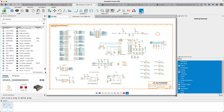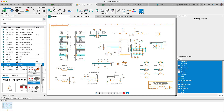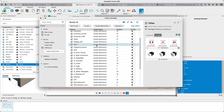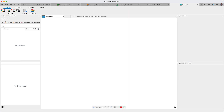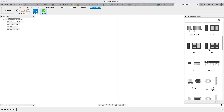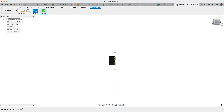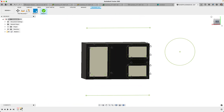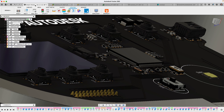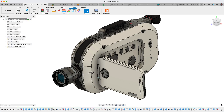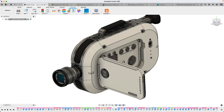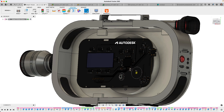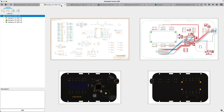This update can be considered the most expansive one since the release of Fusion 360 Electronics — from a completely new library and component search, placement experience, seamless migration of Eagle content, considerable improvements in design reuse, and a much faster 3D experience, and much more. Welcome to Fusion 360 Electronics. I'm Ed Robledo from the Fusion 360 team to tell you about the new and improved features in this latest update.